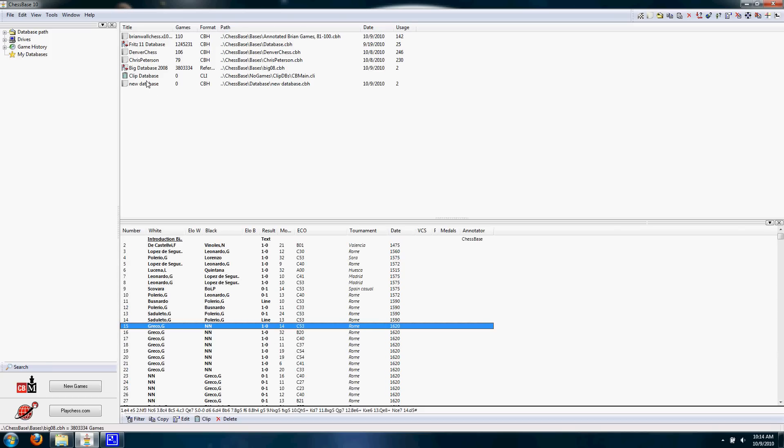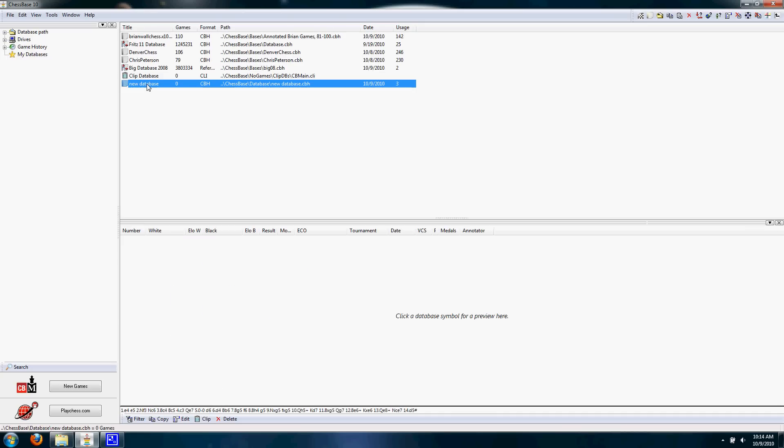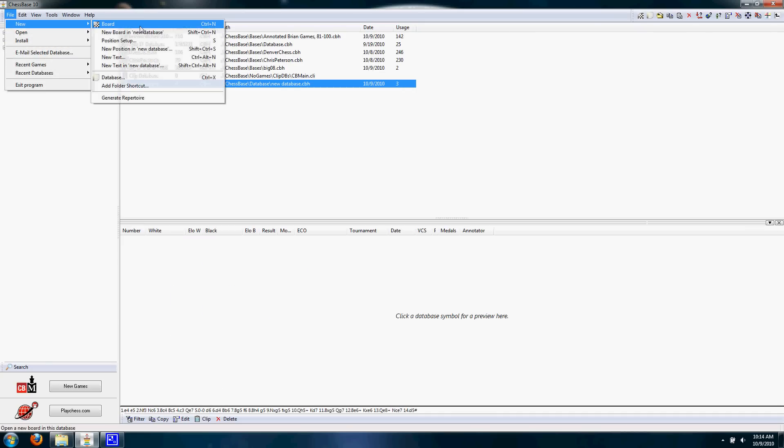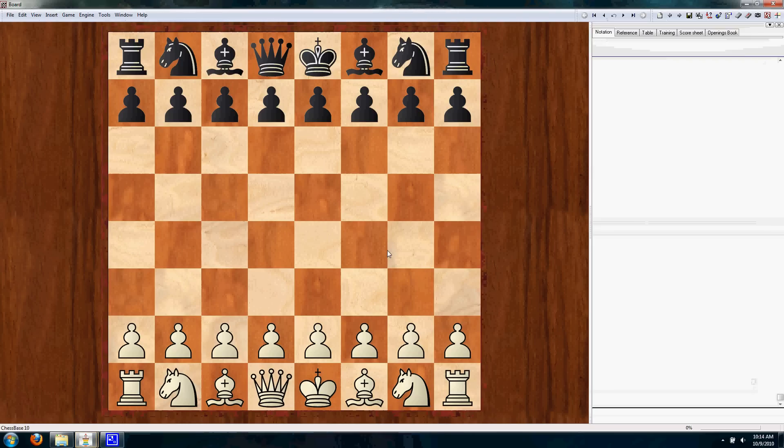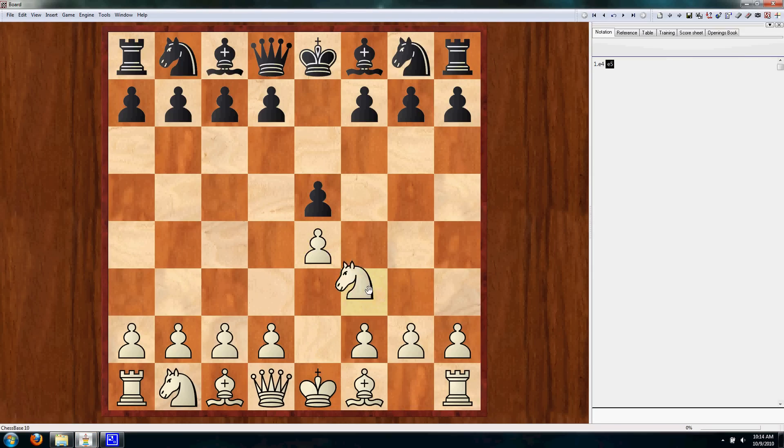So that just goes to show that our new database has no games in it. So what you'll want to do is go File, New, New Board, and we can start inputting our game. So let's just put in a fake game here.